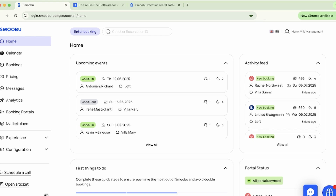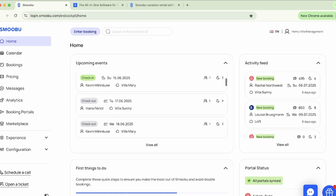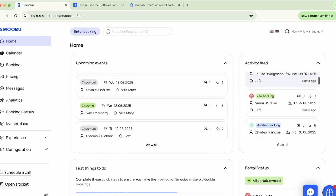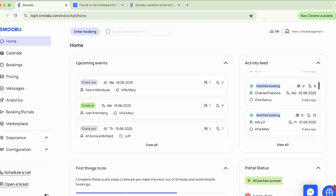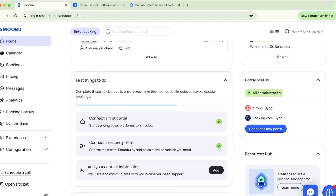Let's take a closer look at how Smubu can boost your business. The home page is your main landing screen, giving you an overview of upcoming arrivals and departures, recent bookings, and helpful steps to make the most of your Smubu account.